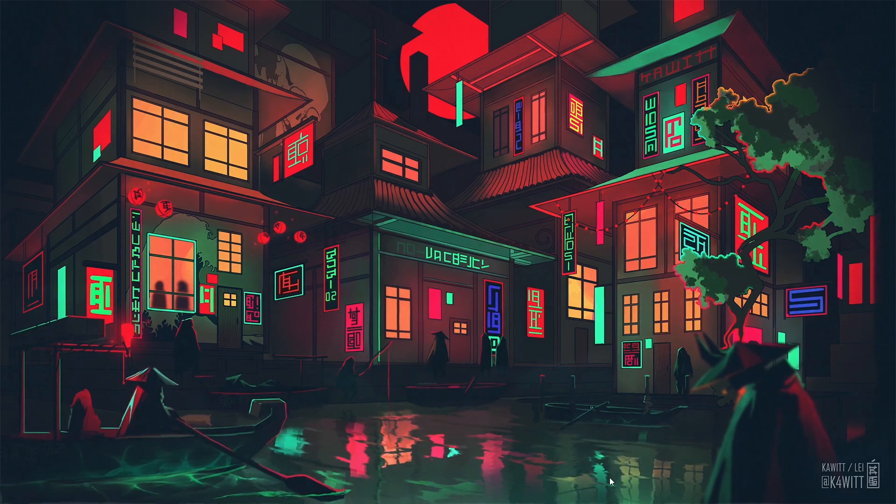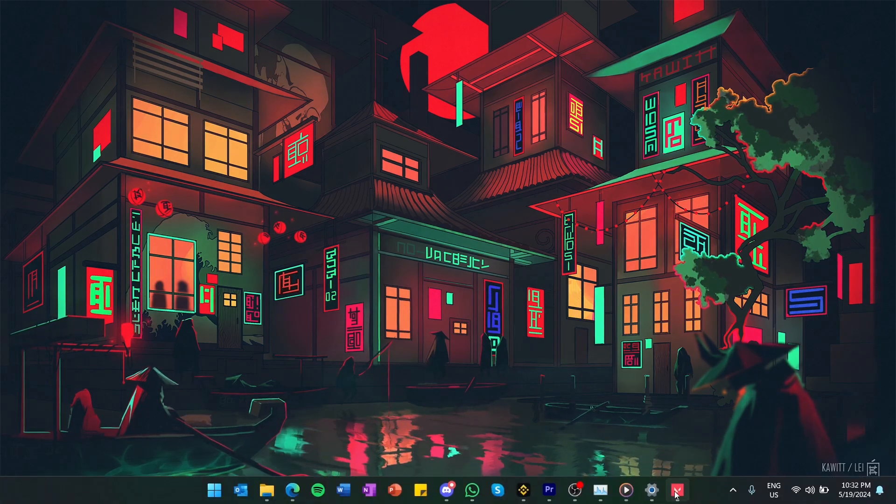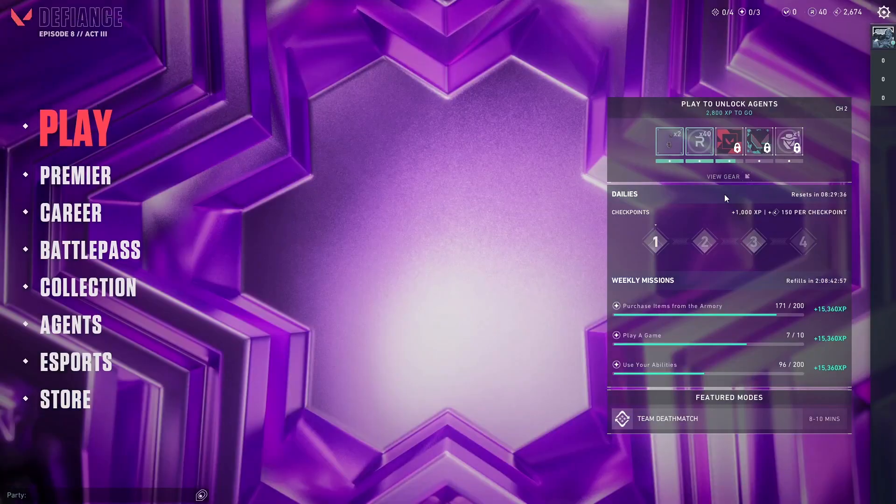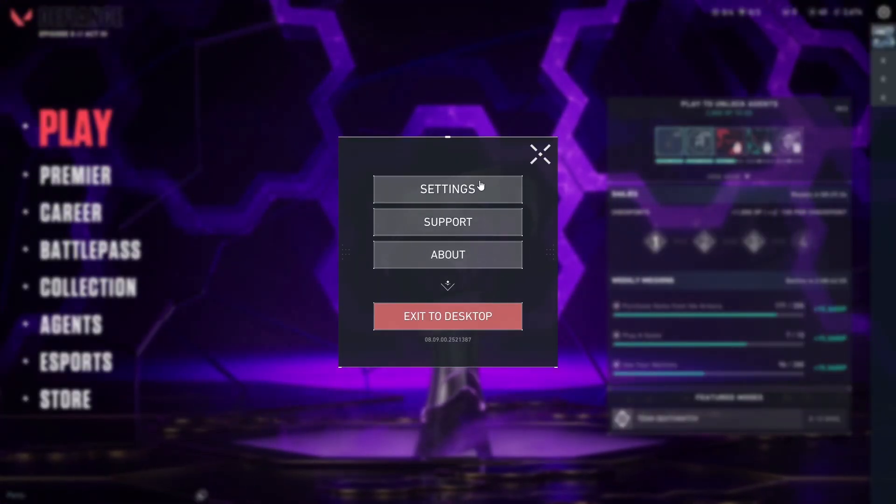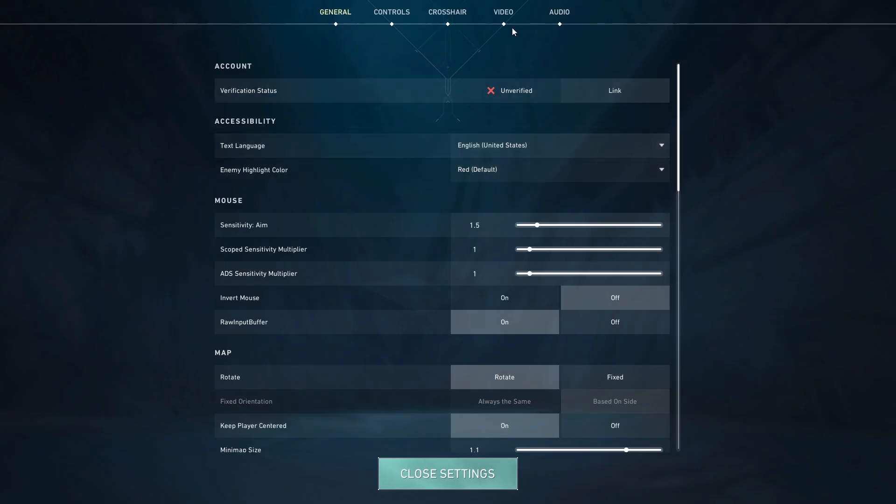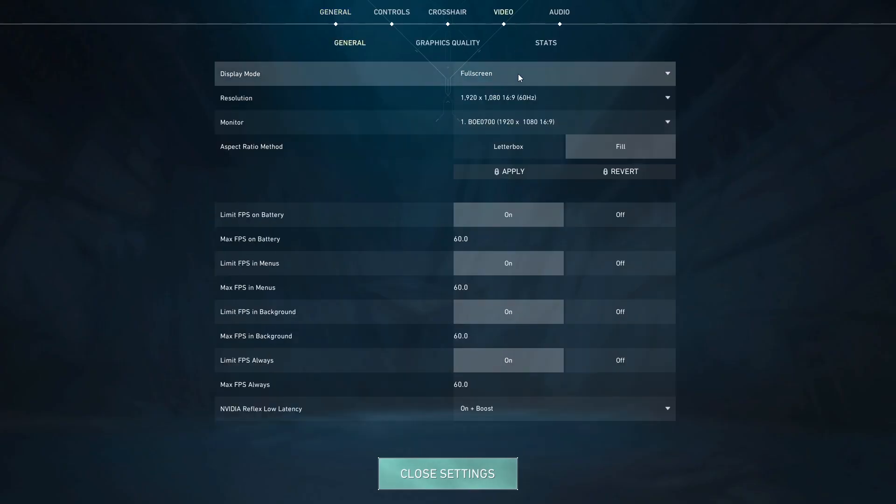First, launch Valorant and navigate to the video settings. Set your display mode to Windowed and select Fill.